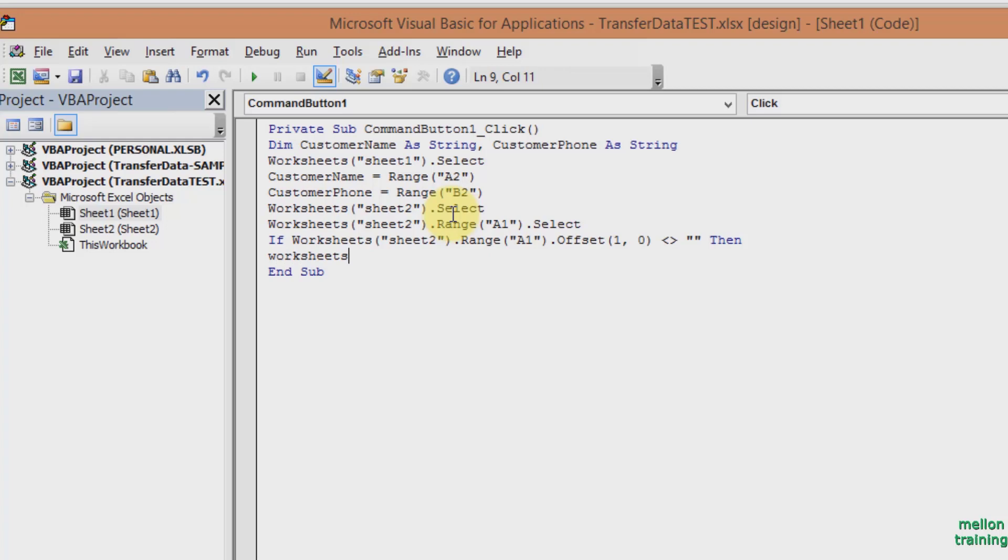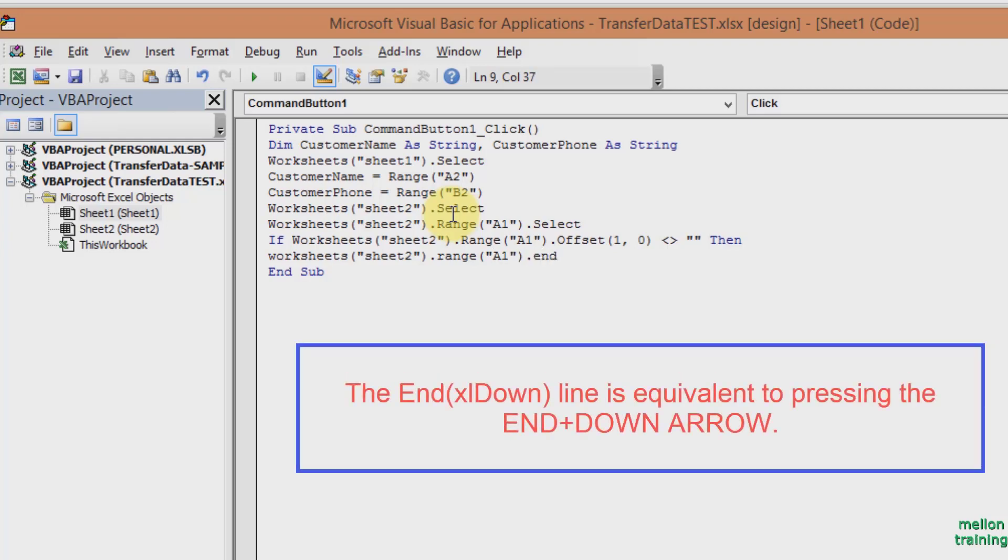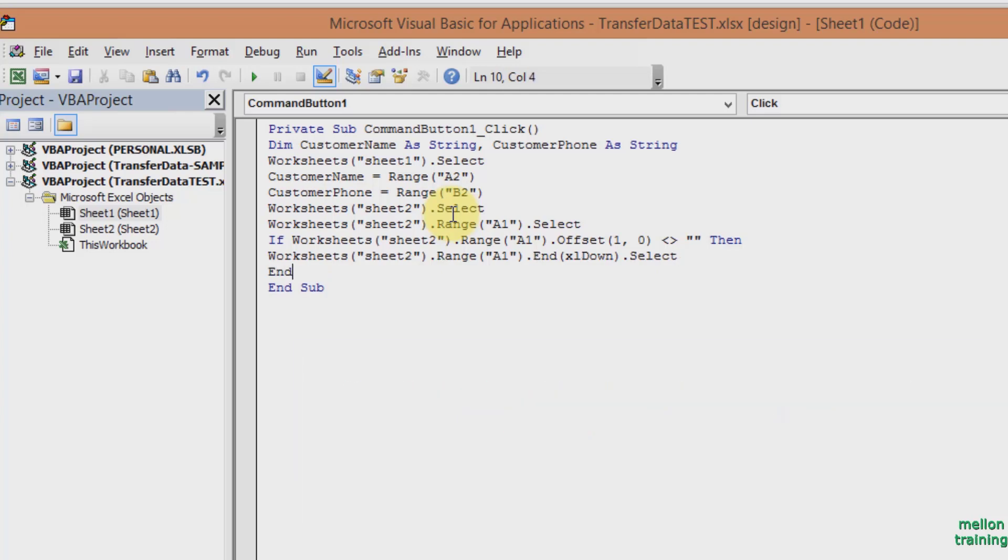Worksheets Sheet 2 dot Range A1 dot End Excel down dot Select, Enter and type End If. Excel down means one row below the reference.